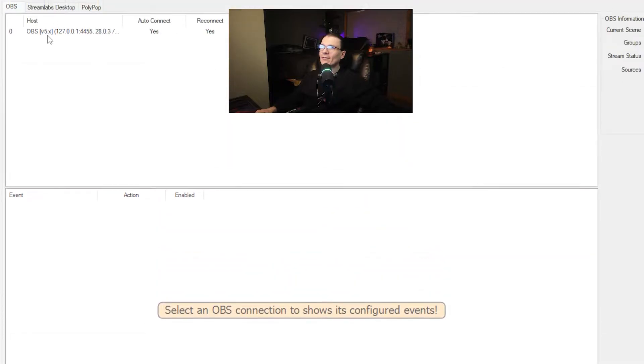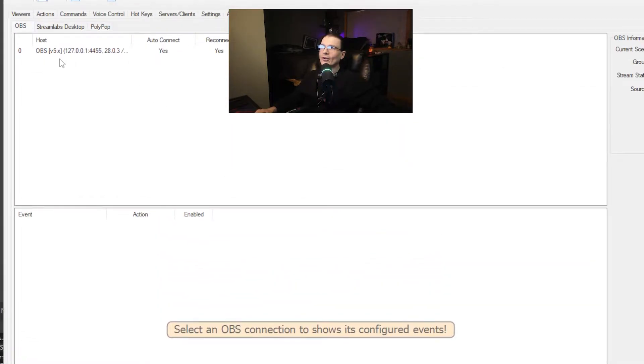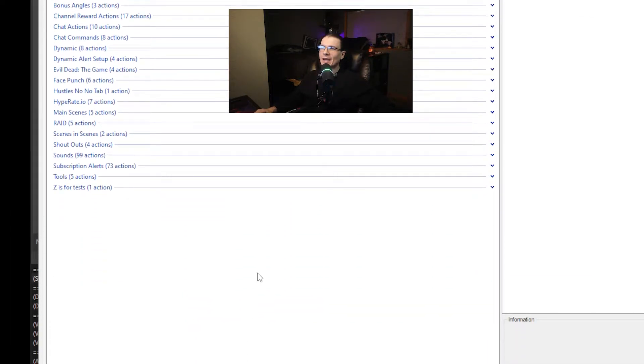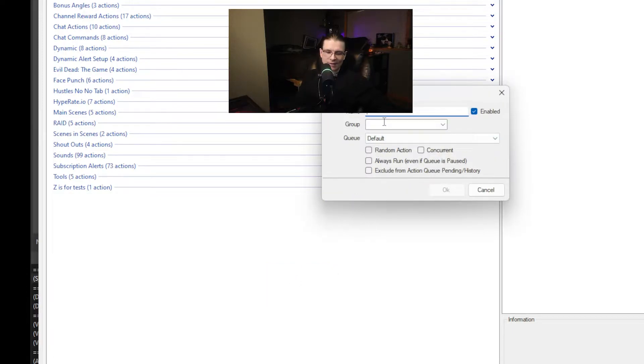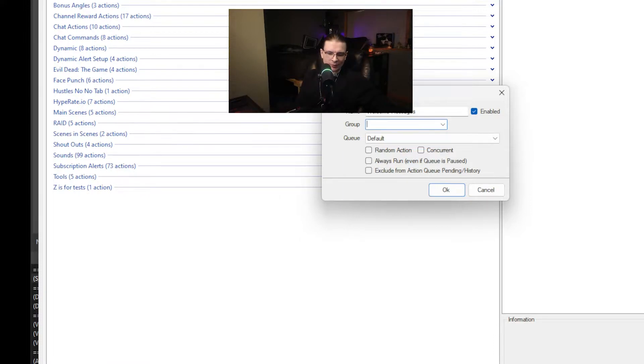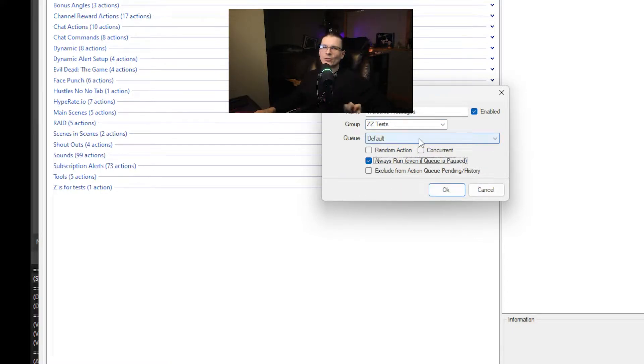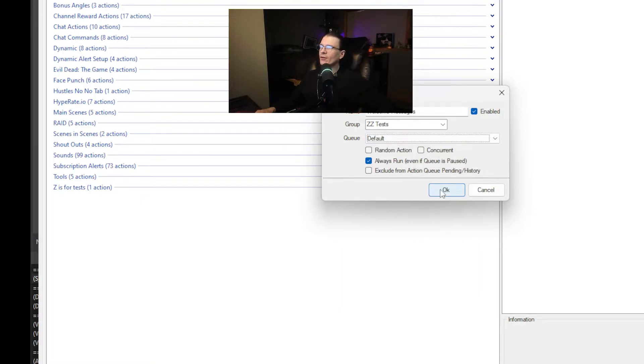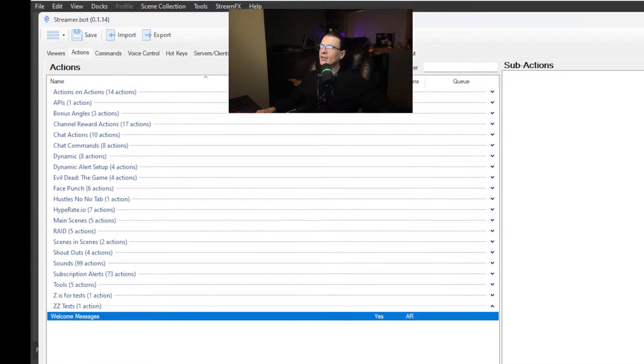So now that you have OBS set up to connect, all you're going to do is go to your actions tab. Right click, select add. Name it welcome messages. Group it wherever you want. And you're going to want to set up your own queue for this. I already have one set up but I'll show you how to set up a queue.